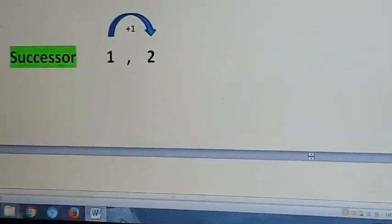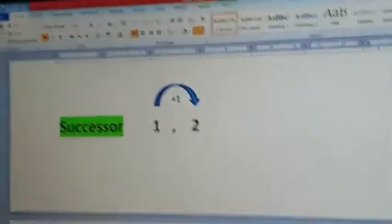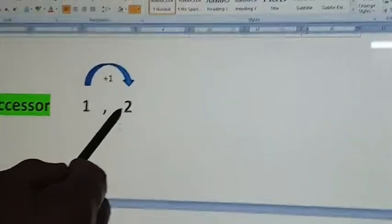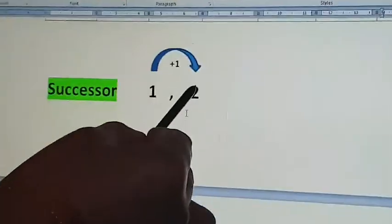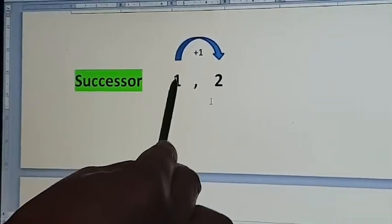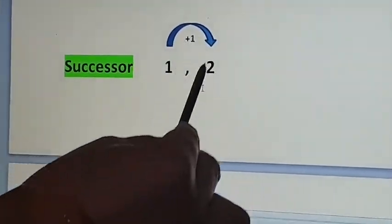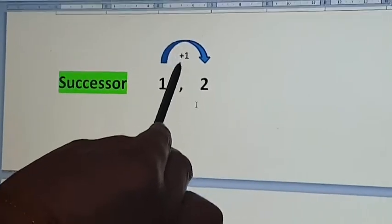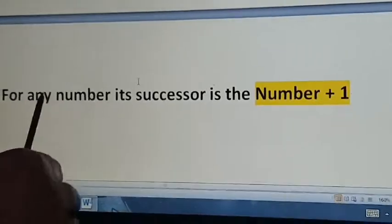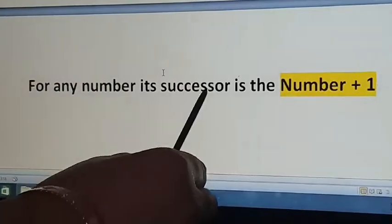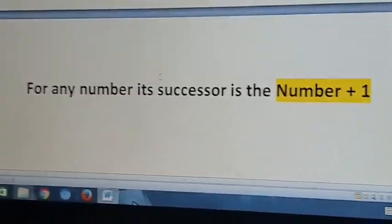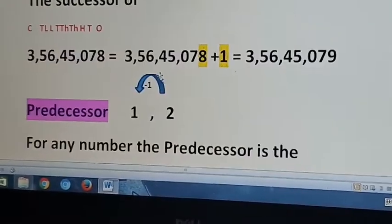Now successor. What is a successor? I have taken 2 numbers: 1 and 2. So 2 comes immediately after 1, so 2 is the successor of 1. To get 2, just add plus 1. So for any number, its successor is the number plus 1. Take one example from your book.